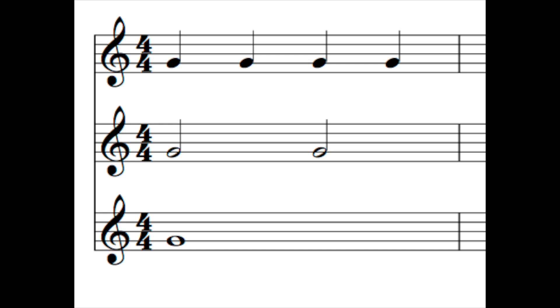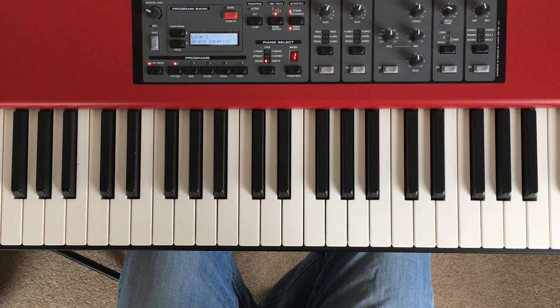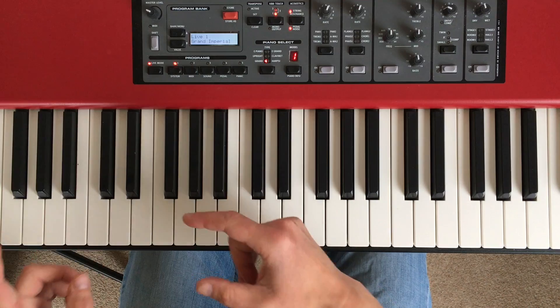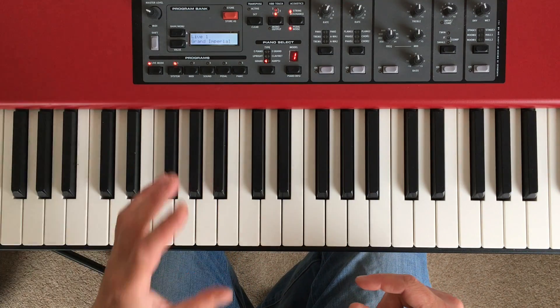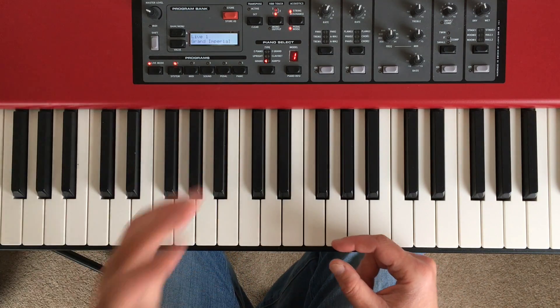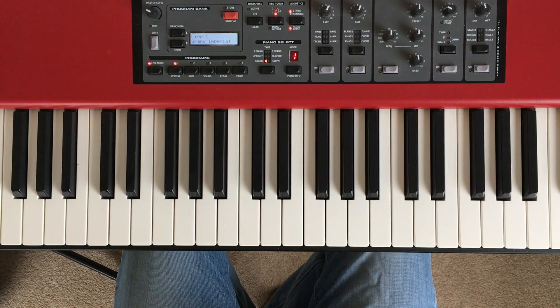So crotchet, minim, semibreve, quarter note, half note, whole note. Today we're going to be heading in the other direction, and looking at a note that's shorter than a crotchet. Let me show you what I mean.